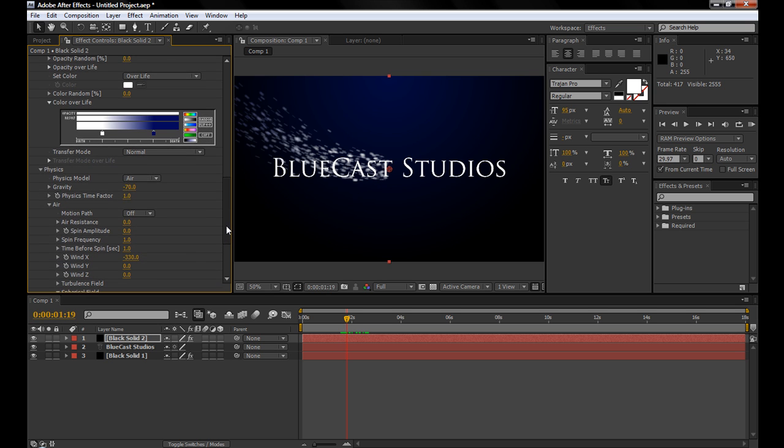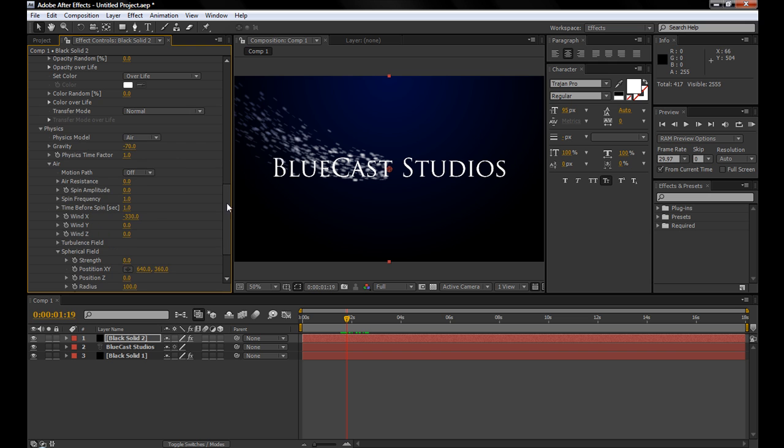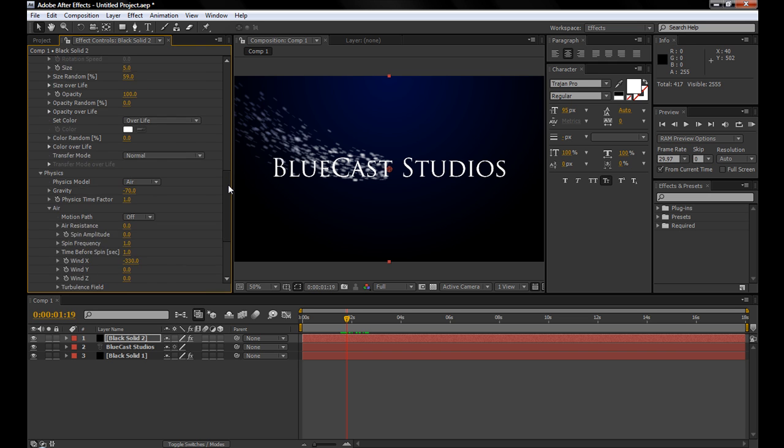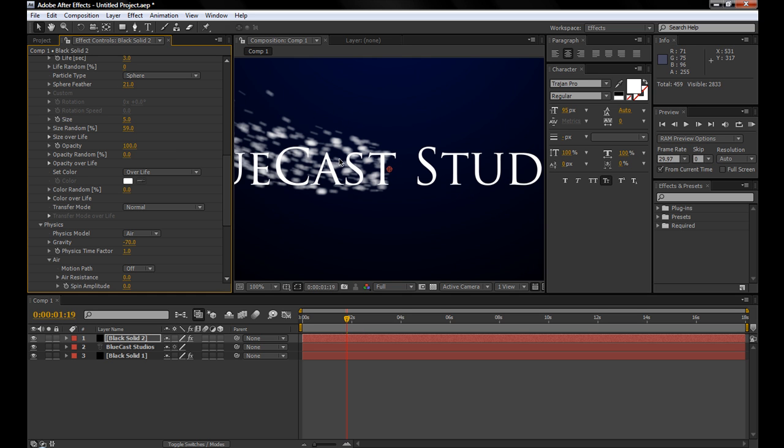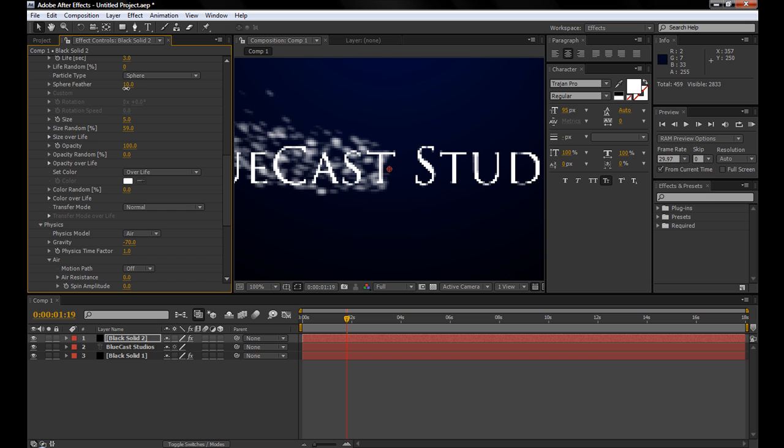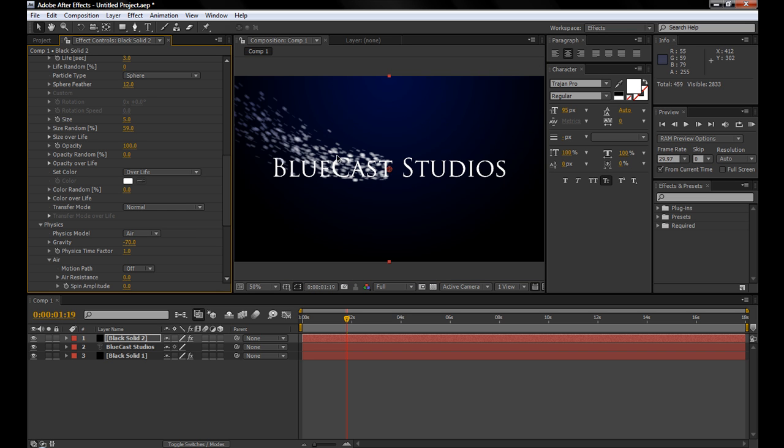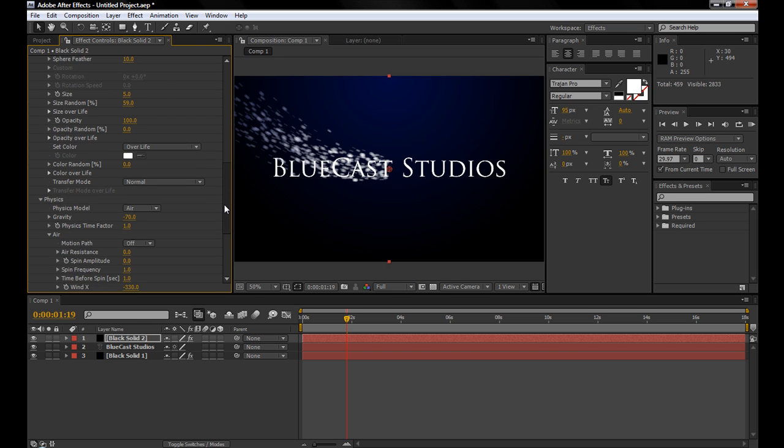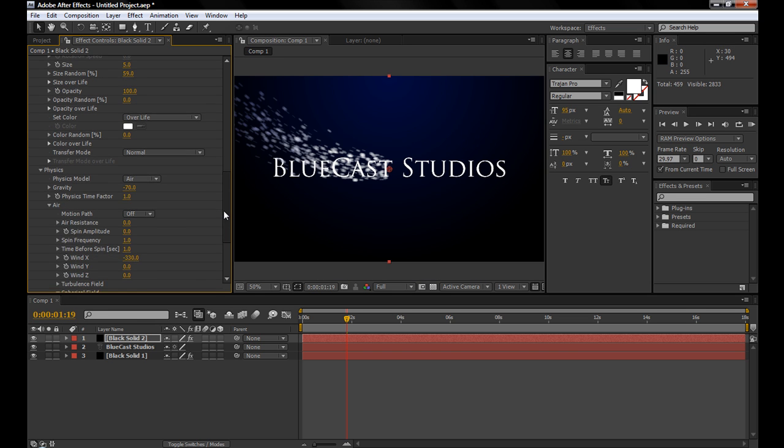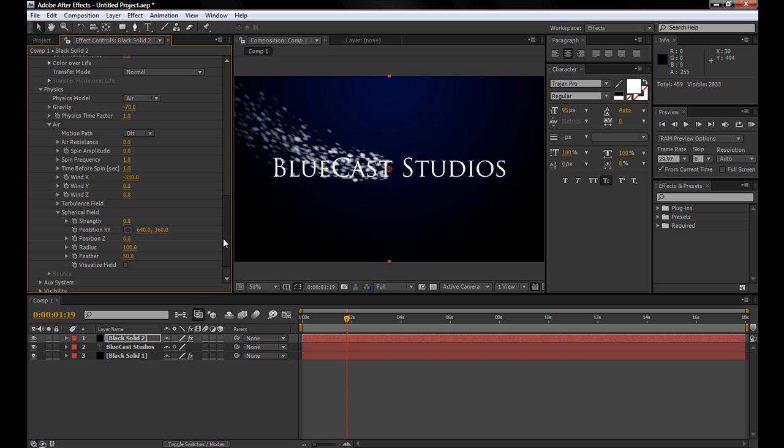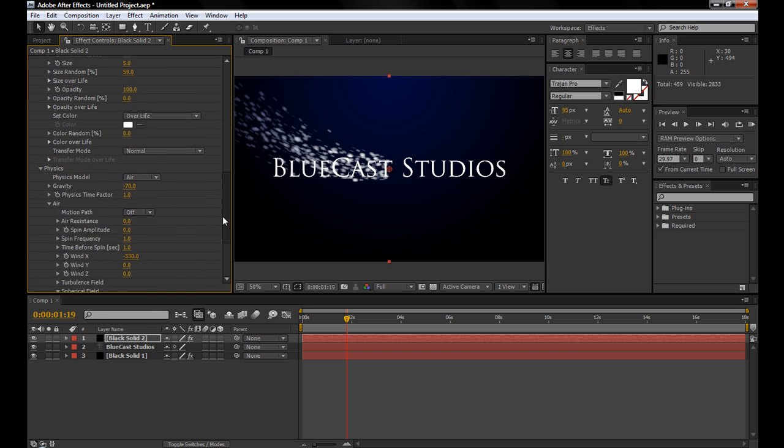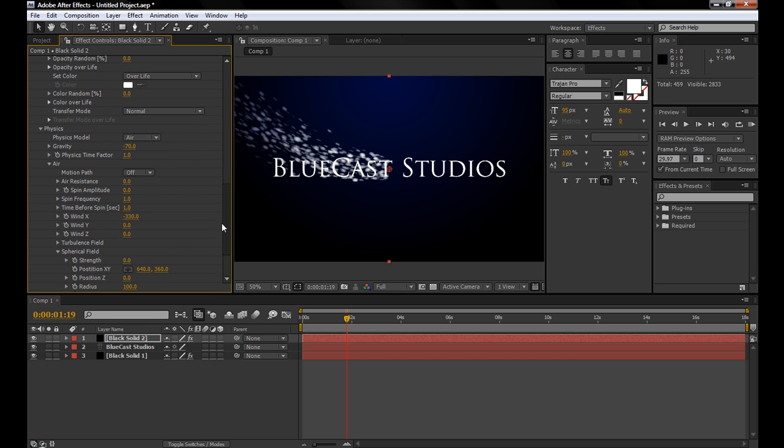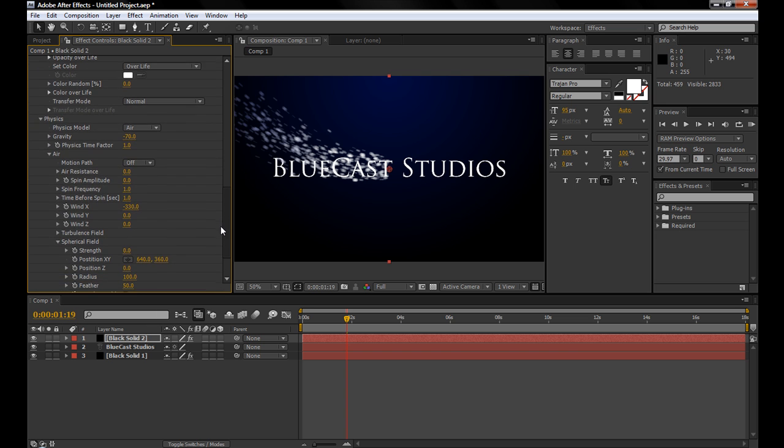So that looks good for the particle, except one other thing I wanted to change was the sphere feather. I wanted to make the particles look a little less blurry. So I'll just change this to about 10. That way, they're less blurred out. They're just less blurry.